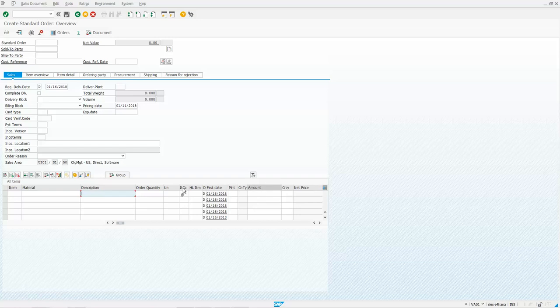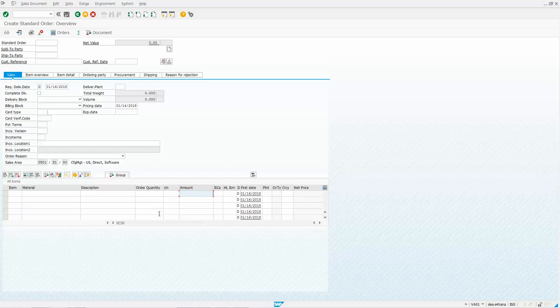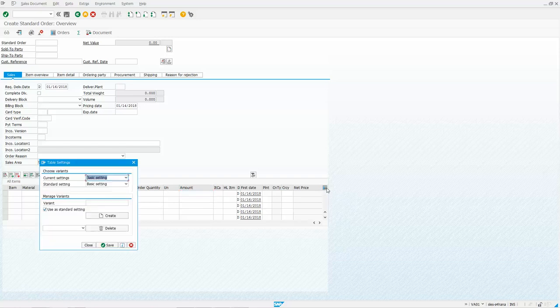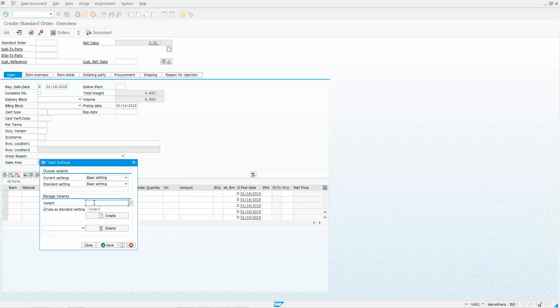And maybe I want to move the amount over there. And so you can come up with any configuration that you'd like and once you've done that, you want to go ahead and click on this configuration icon and you want to give it a name.